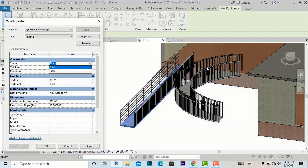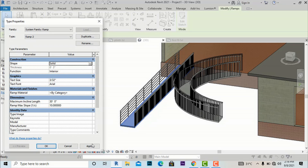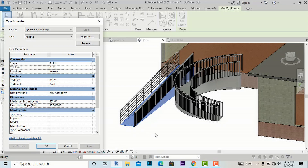If you want to create a solid shape for the ramp, you will need to change the shape from Thick to Solid. After applying, you can see both ramps are now solid.